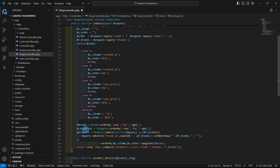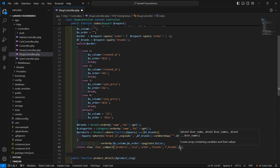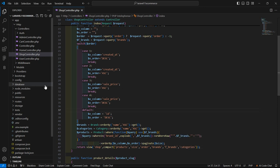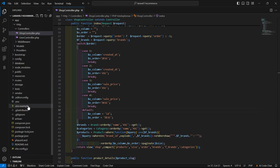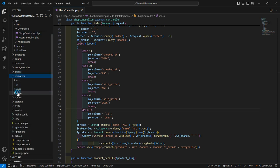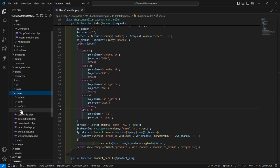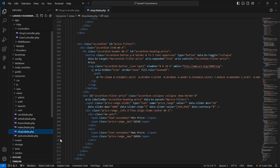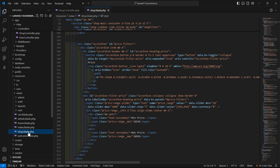Now let's pass these categories to the view. So inside this compact method, just write here categories and save this. Now go to the shop view — go inside the resources directory, views, and open the shop.blade.php file.